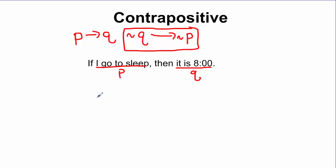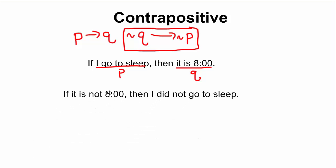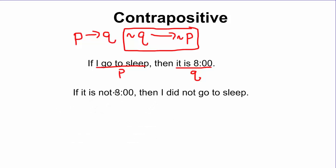If I want to do the contrapositive, you have to switch the hypothesis with the conclusion and also do the negation of each one. It'll look like this: if it is not 8 o'clock, then I did not go to sleep.